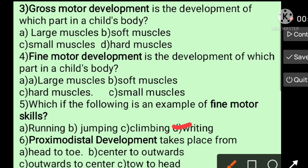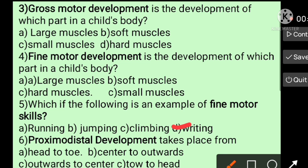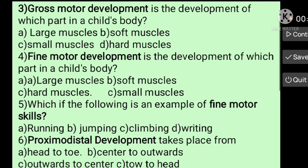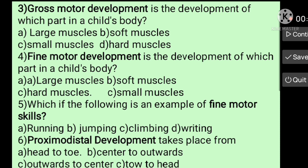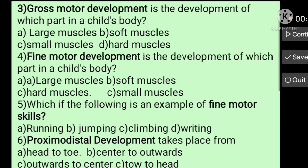Question number six: Proximodistal development takes place from — options: A) head to toe, B) center to outwards, C) outwards to center, D) toe to head. A common mistake is choosing D — toe to head. The correct answer is B — center to outwards. Proximodistal development takes place from center to outwards.